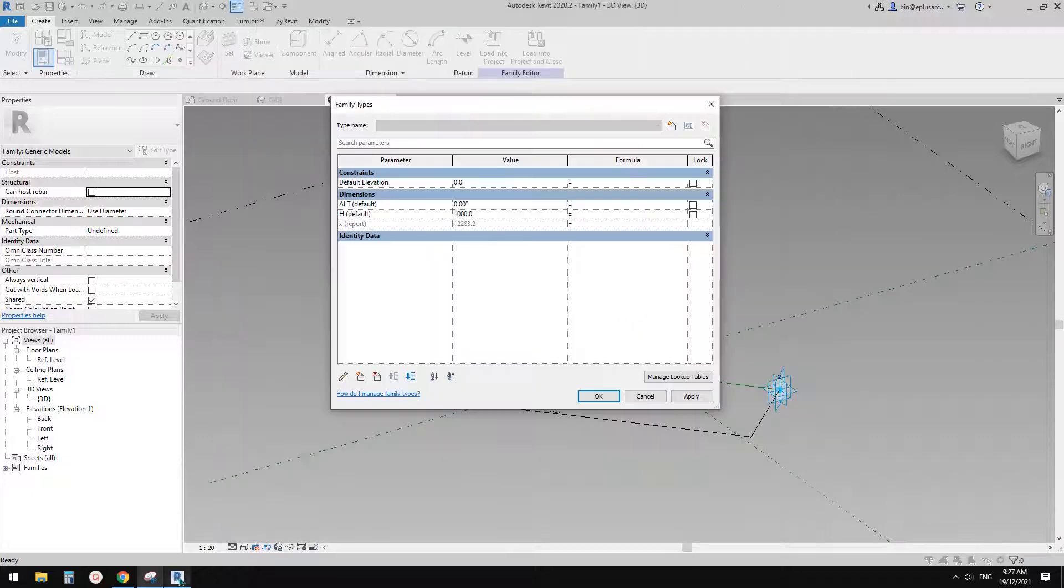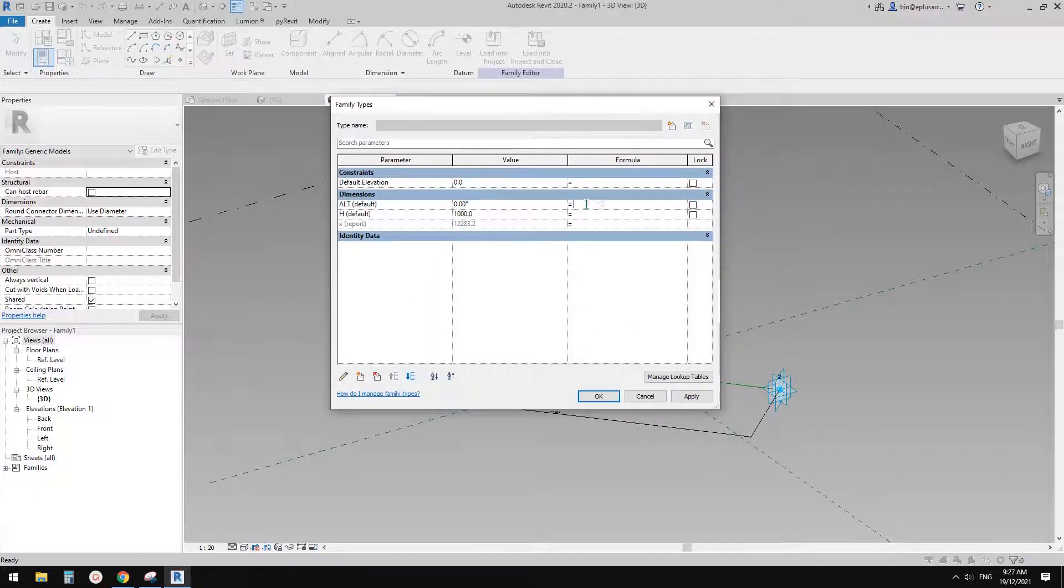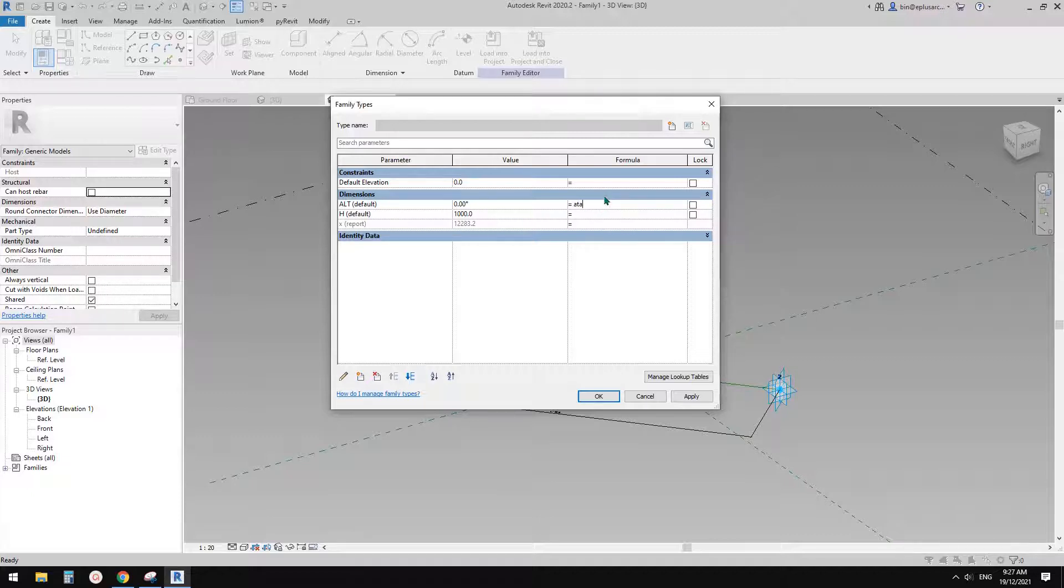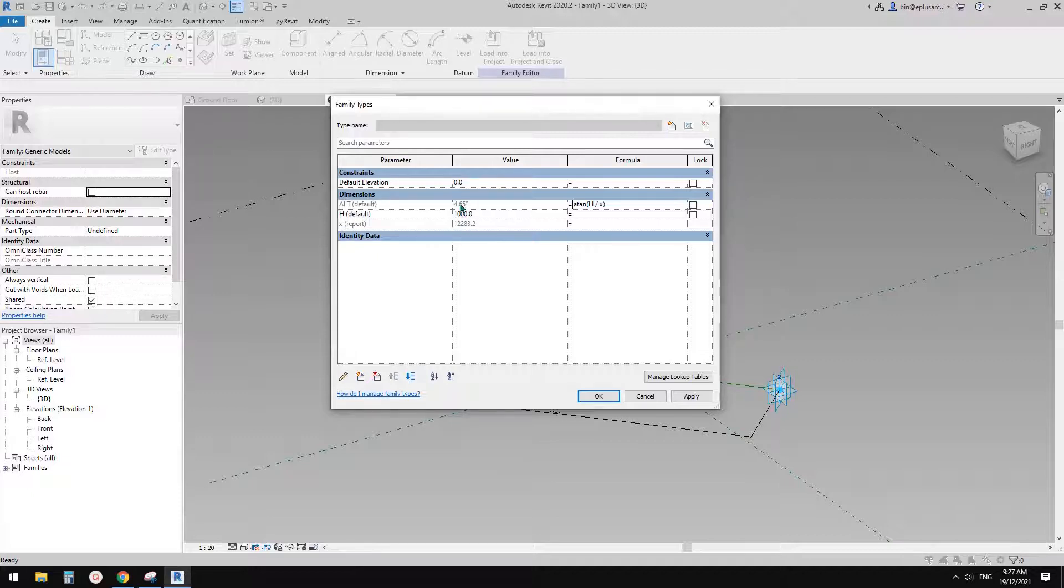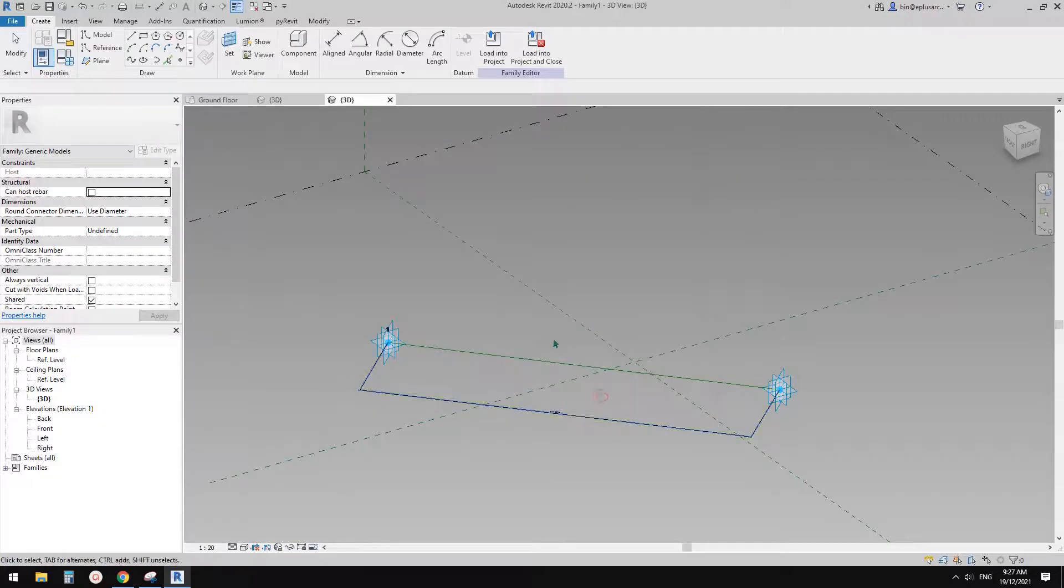So go back to Revit. Go back to Revit. And so just need to type in. So arctangent ATAN bracket H divided by X bracket. And then it tells us this angle. So this is the value of the angle when the wall height is 1 meter and the length of the shadow is 12 meters. Okay, so click OK. And this is it.